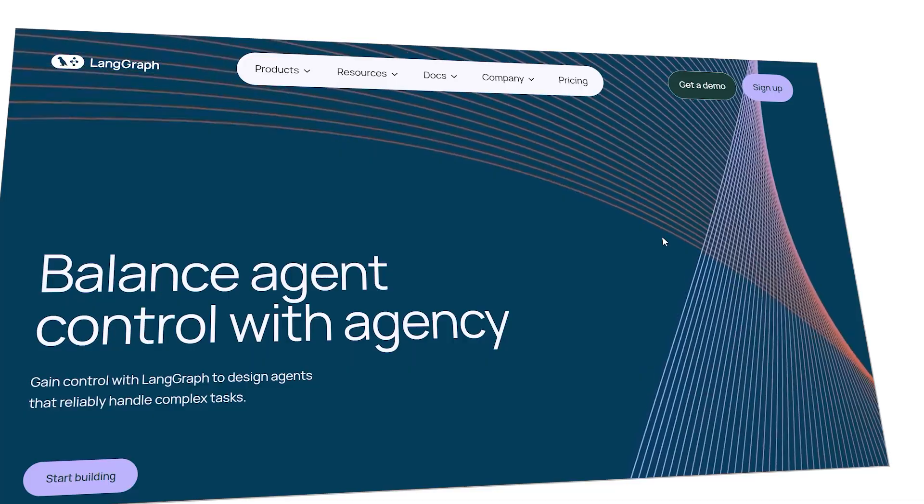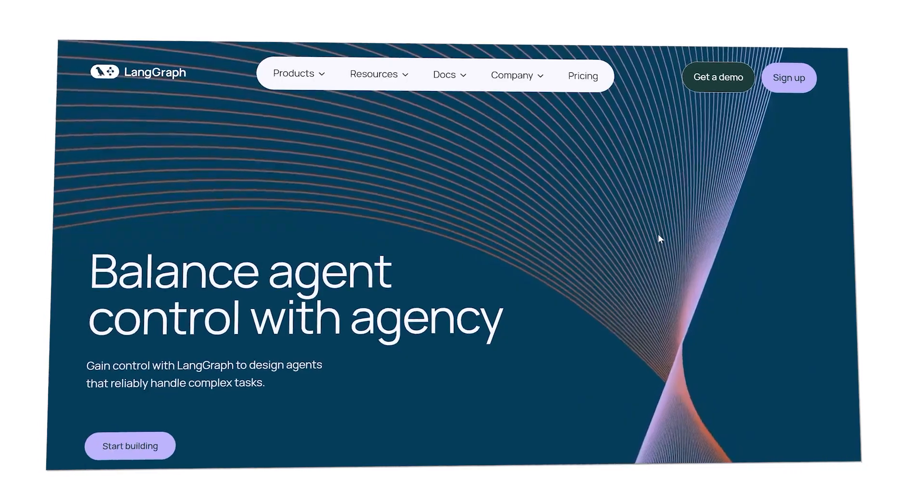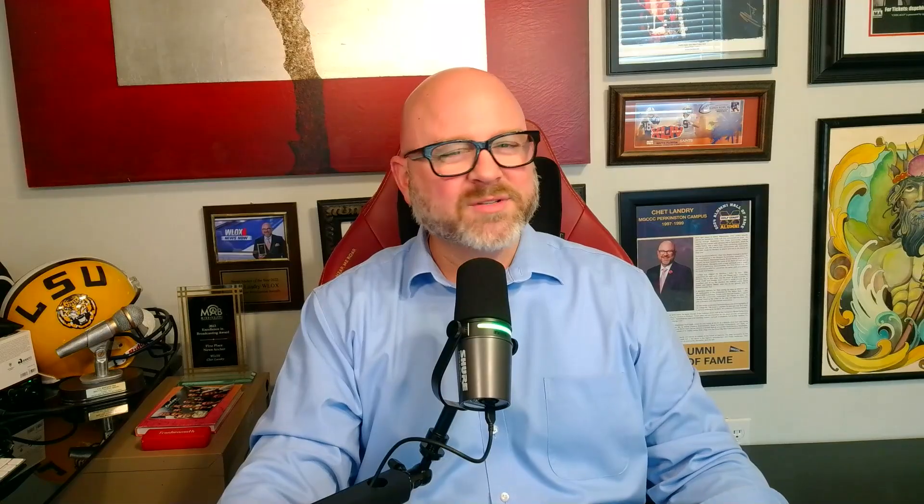Two names that come up in this advanced space are N8N and a developer library called LangGraph. At first glance, this can be confusing. They both seem to use a graph or a flowchart concept to build things, but they are designed for completely different tasks and for different users.